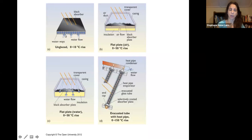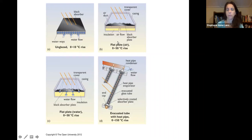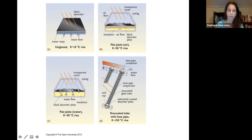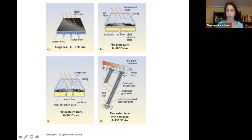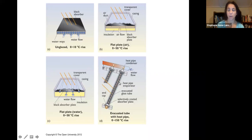An unglazed system simply has water flowing through a black absorber, giving a temperature rise of roughly 0 to 10 degrees Celsius. You can also have a flat plate with air flowing through, with that hot air used for heating inside the home. A flat plate with water or glycol is another option. Most systems today use evacuated tubes rather than flat plates, because evacuated tubes provide less heat loss and therefore greater energy gain.